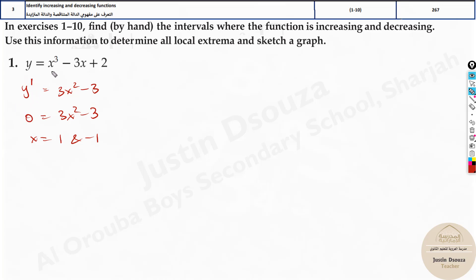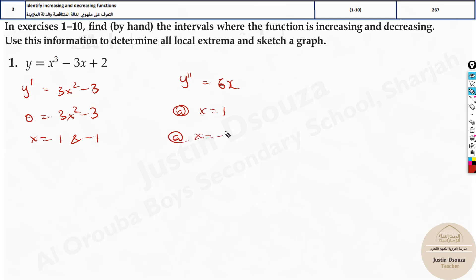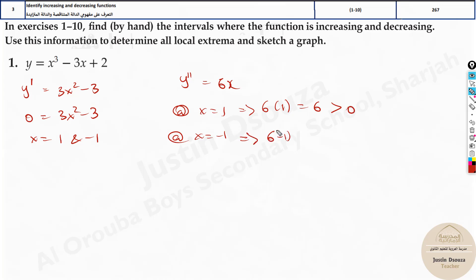What is that? Just derive this equation again — double derive it. That will be 6x. Now you need to substitute both the critical numbers. At x = 1, it'll be 6 times 1, that is positive 6, which is greater than 0. At x = -1, it'll be 6 times -1, which is -6, less than 0.